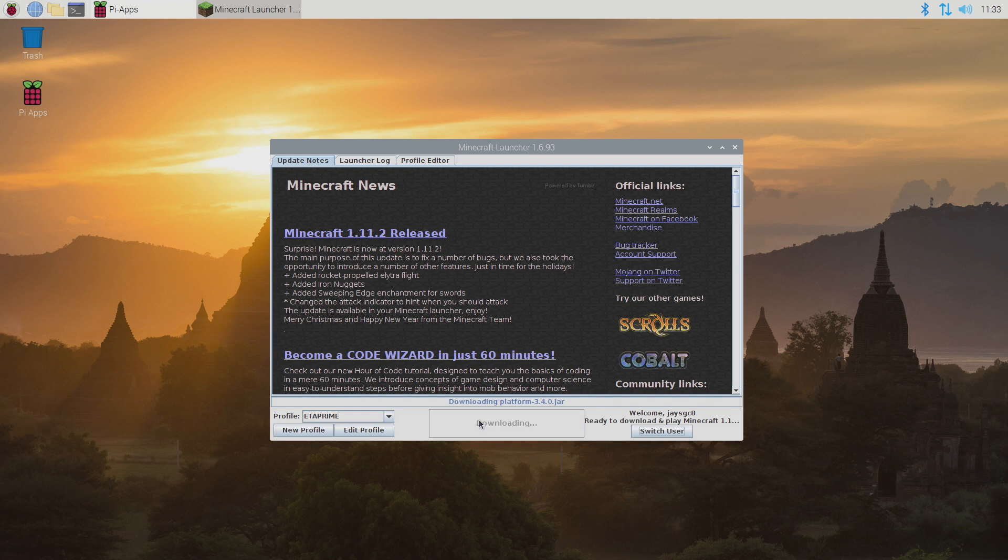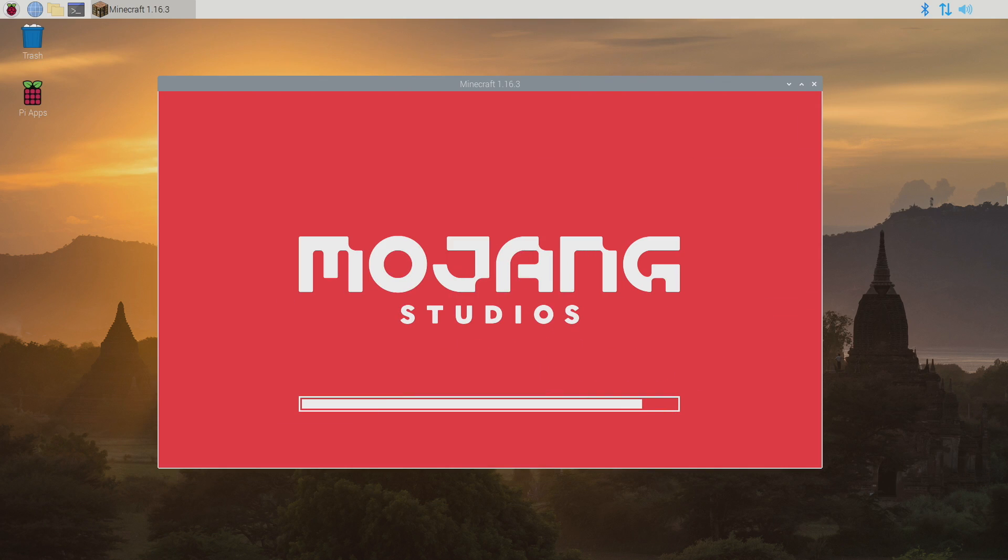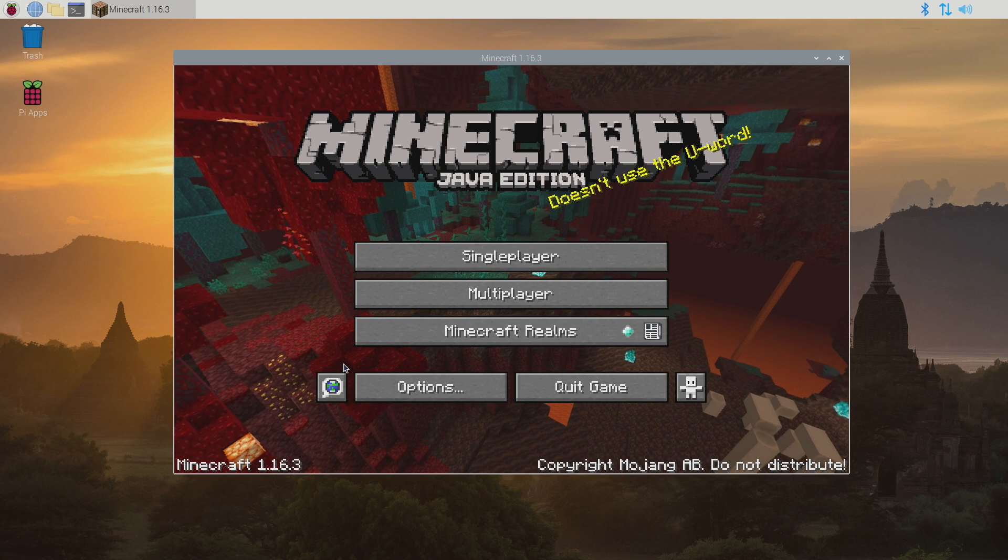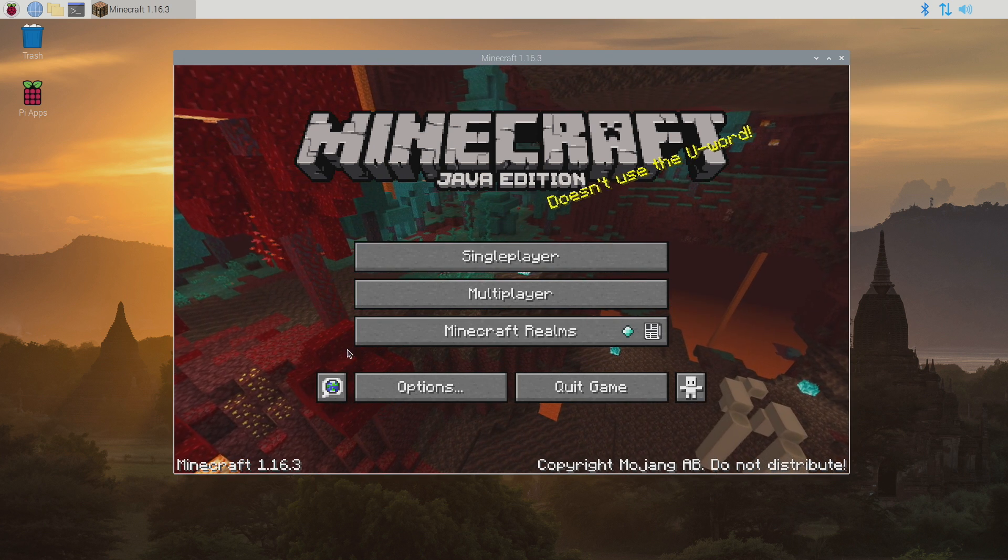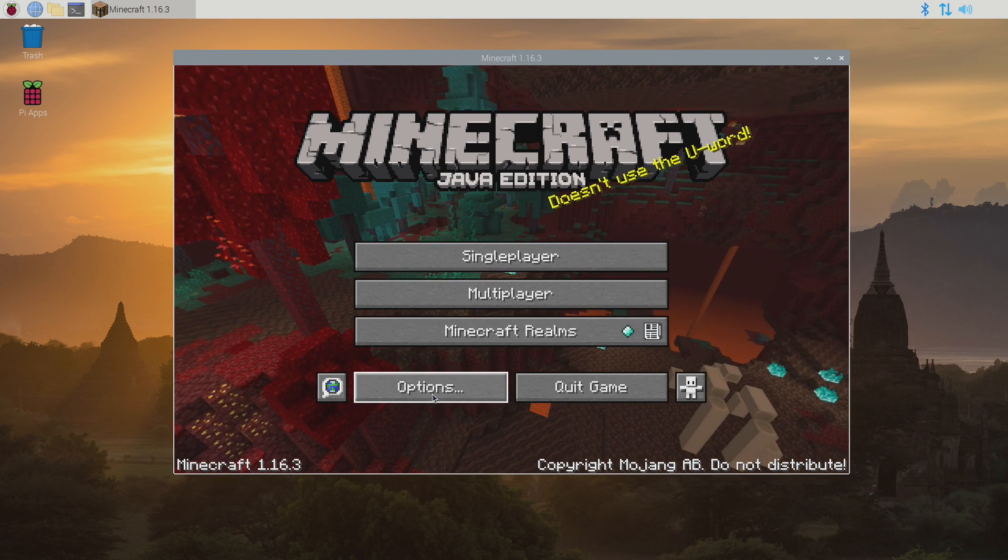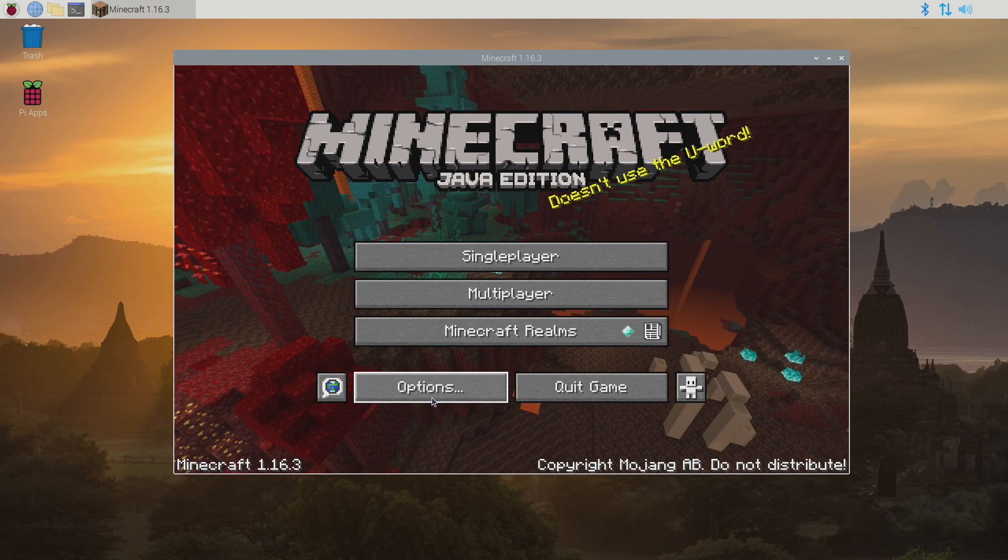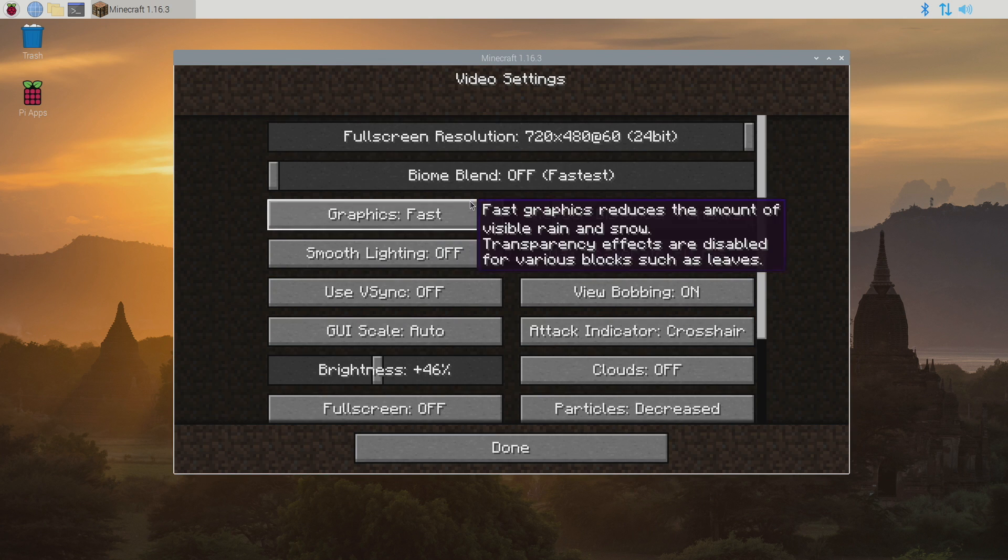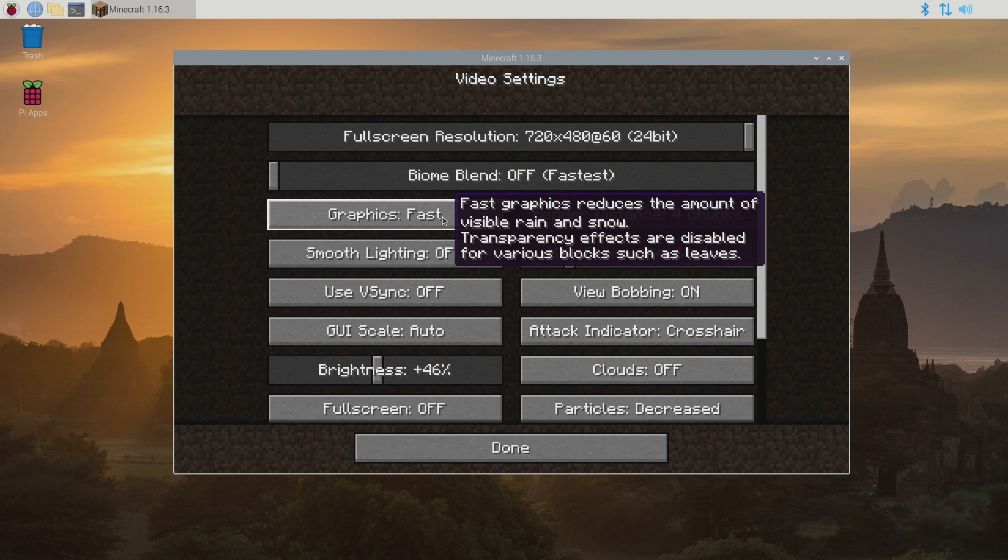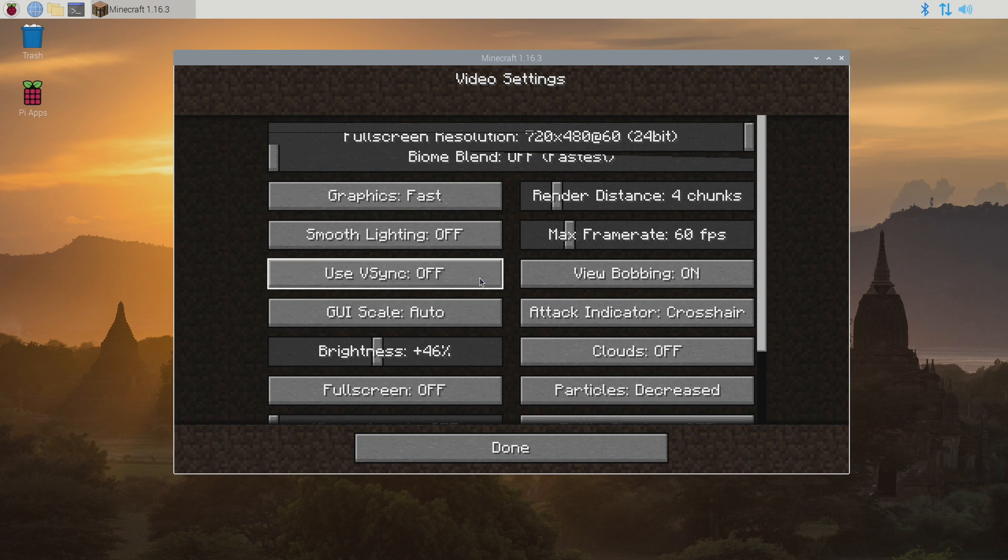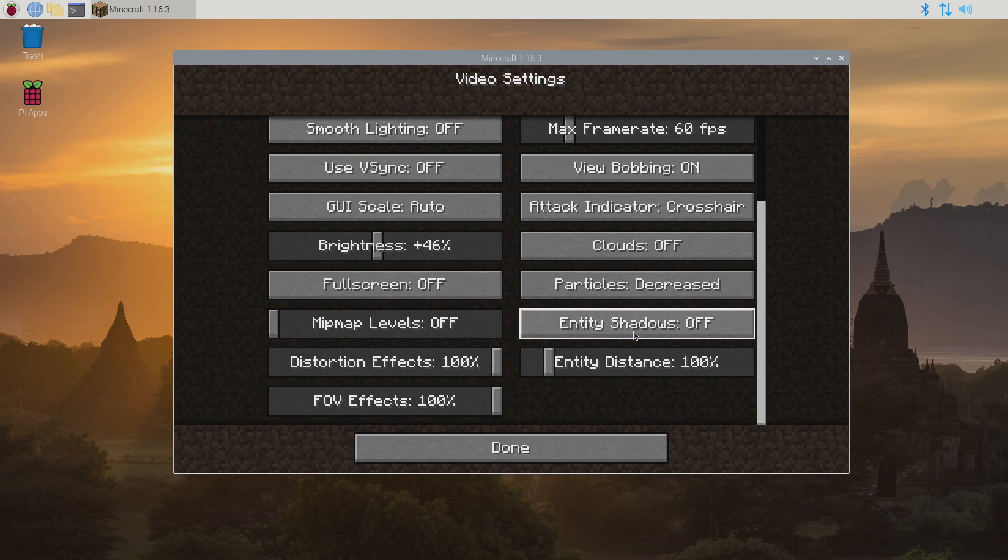And I'll show you some of the settings that I use to get this to run better on the Raspberry Pi 4. Okay so first things first we are running this on a low powered single board computer. So we do need to change some options here to get it to run at an acceptable speed. We're going to go to options, video settings. I turn biome blend to the fastest, graphics to fast, smooth lighting off, and basically anything else that will affect performance.